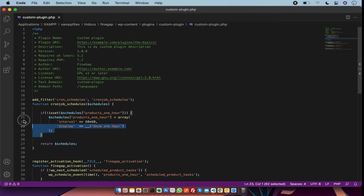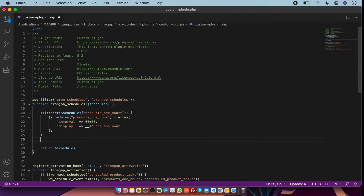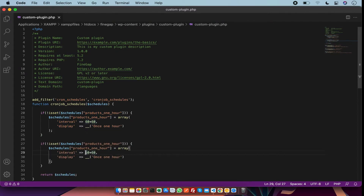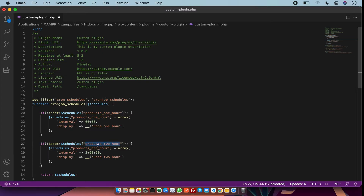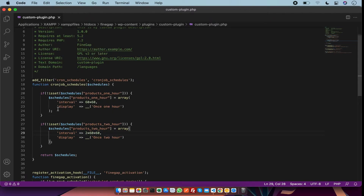You can schedule for more crons — for example, in this cron I am going to set it for two hours. You just have to change the parameters, copy and paste. So this is for one hour, this is for two hours, and you can also set it for 24 hours, which is one day.